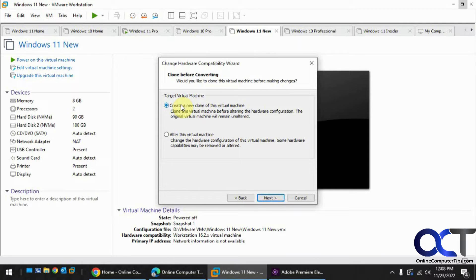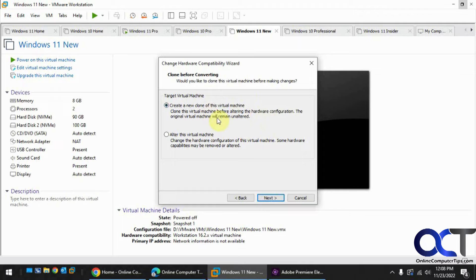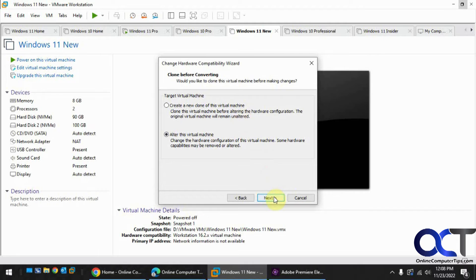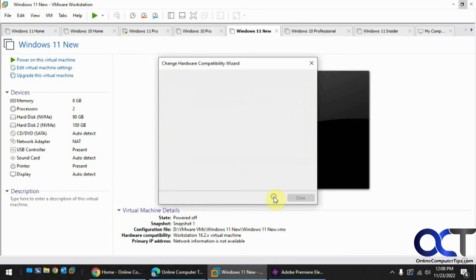Next you're asked if you want to create a clone of the virtual machine just in case something goes wrong, and that way you'll still have your 16.x older version. Or you could alter this actual VM and not make a clone, which is what I'm going to do because my VMs are not super important. So I'm not worried about it, and I've never had a problem with this anyways. Click on next, and then finish.